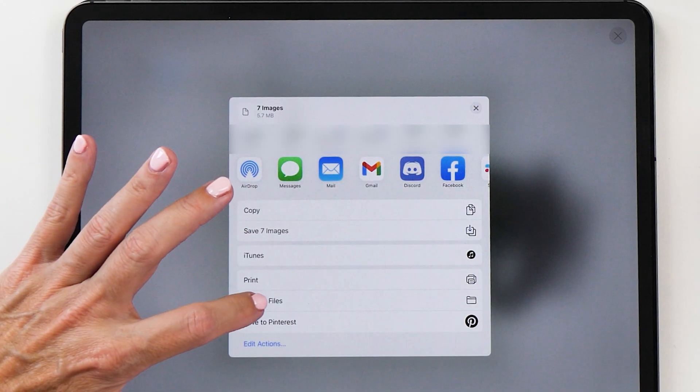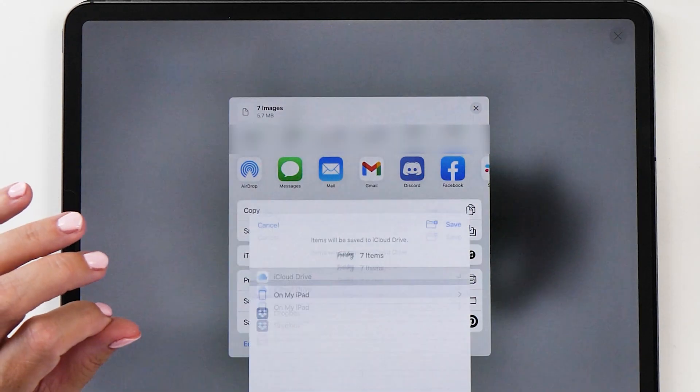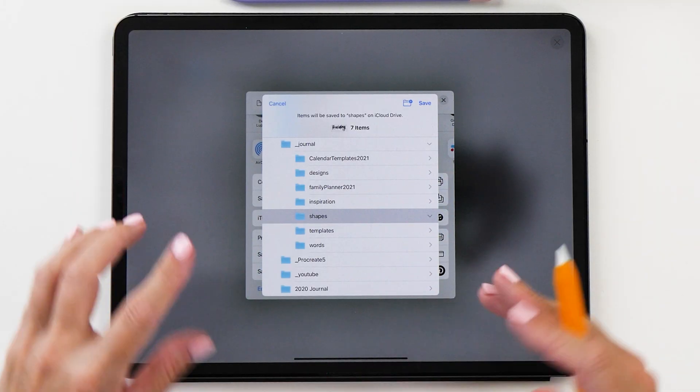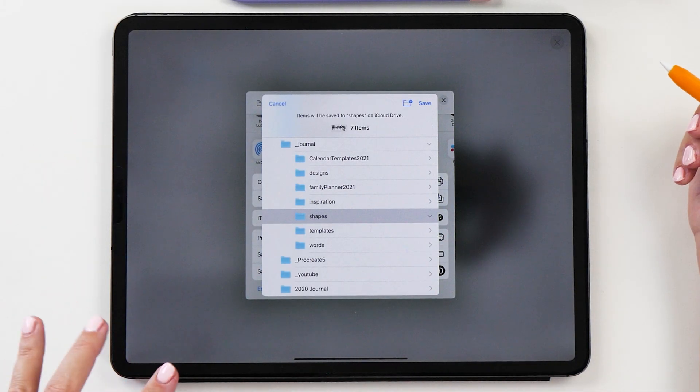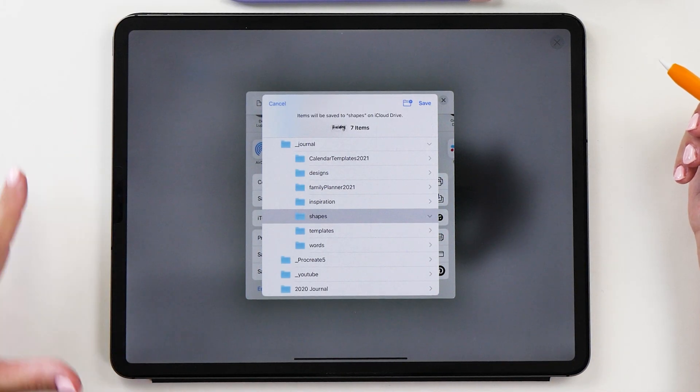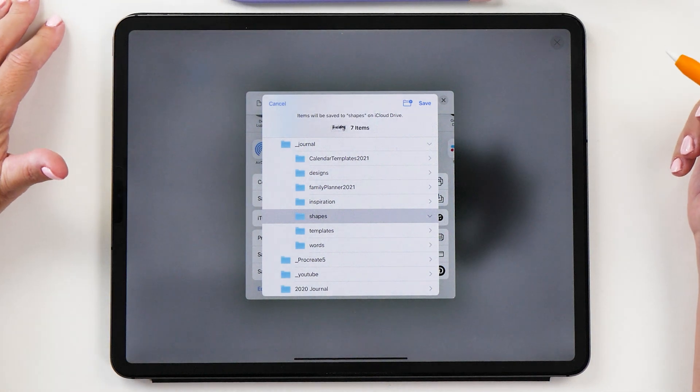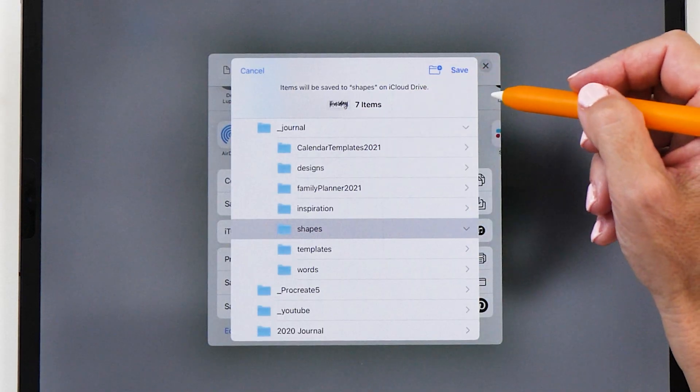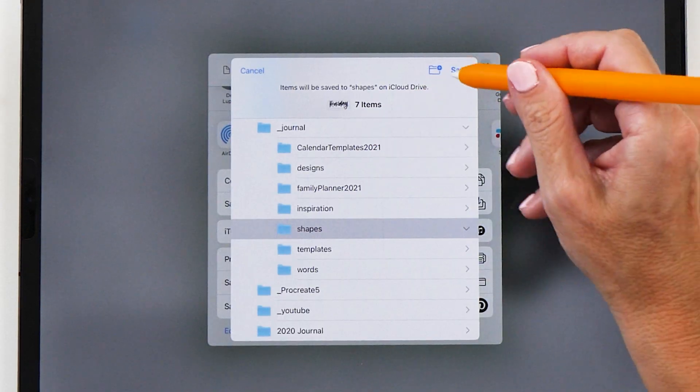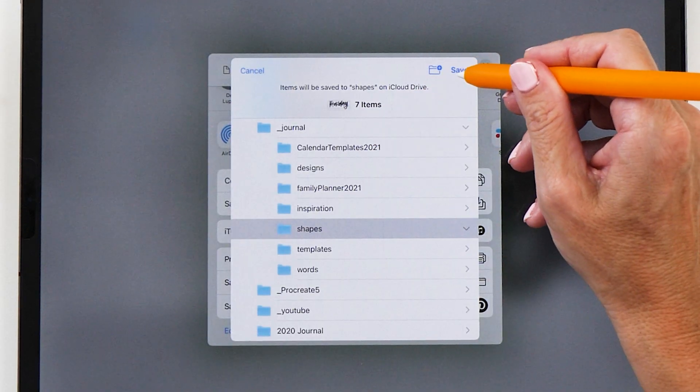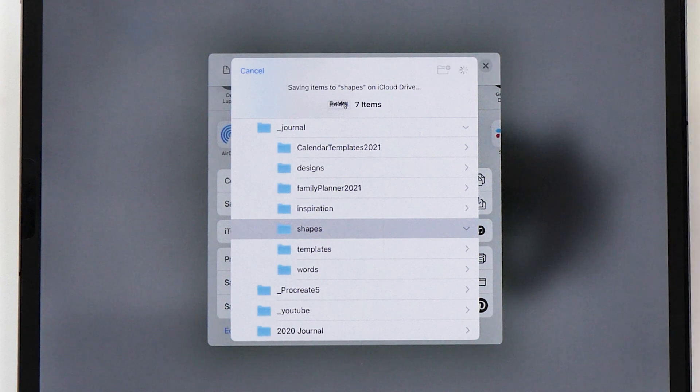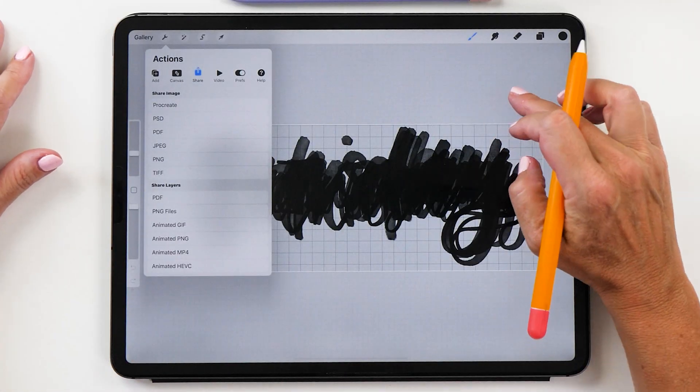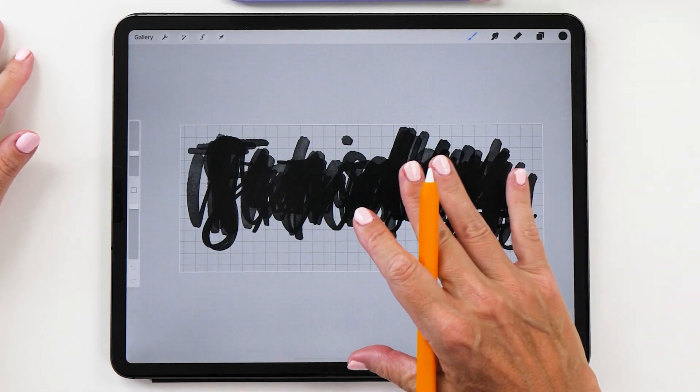That's why we're going to select save to files and then you can save it to your iCloud drive or any of your other cloud storage services that you might have. I'm going to save it to iCloud drive and then we're going to tap save. Now it has exported all these files.